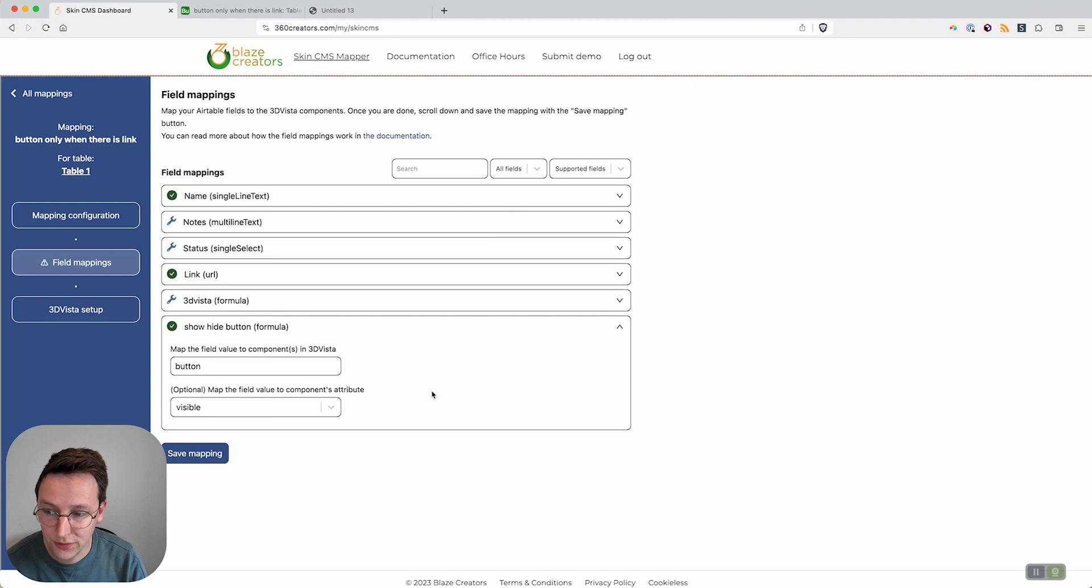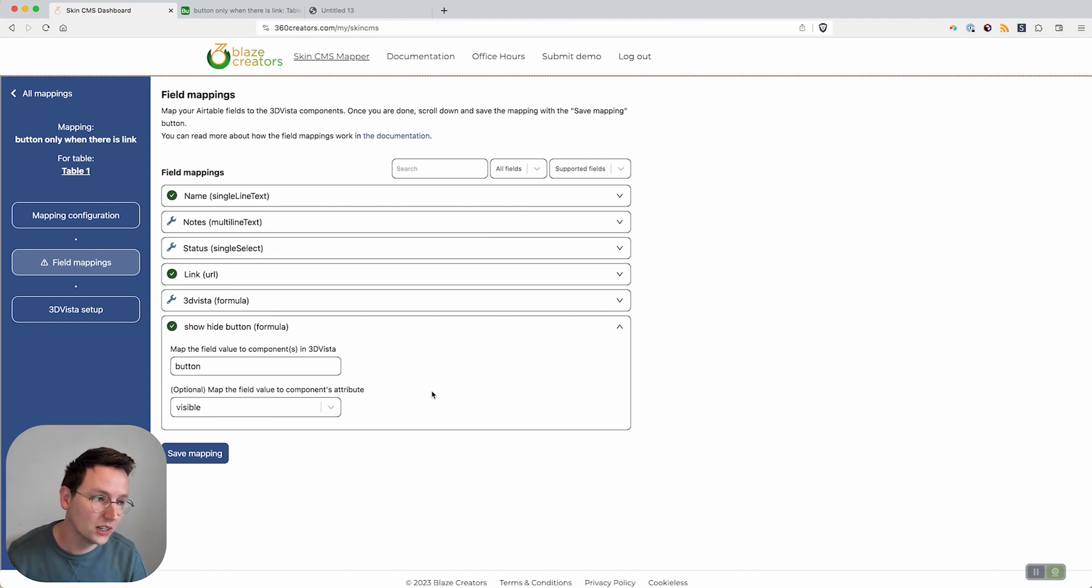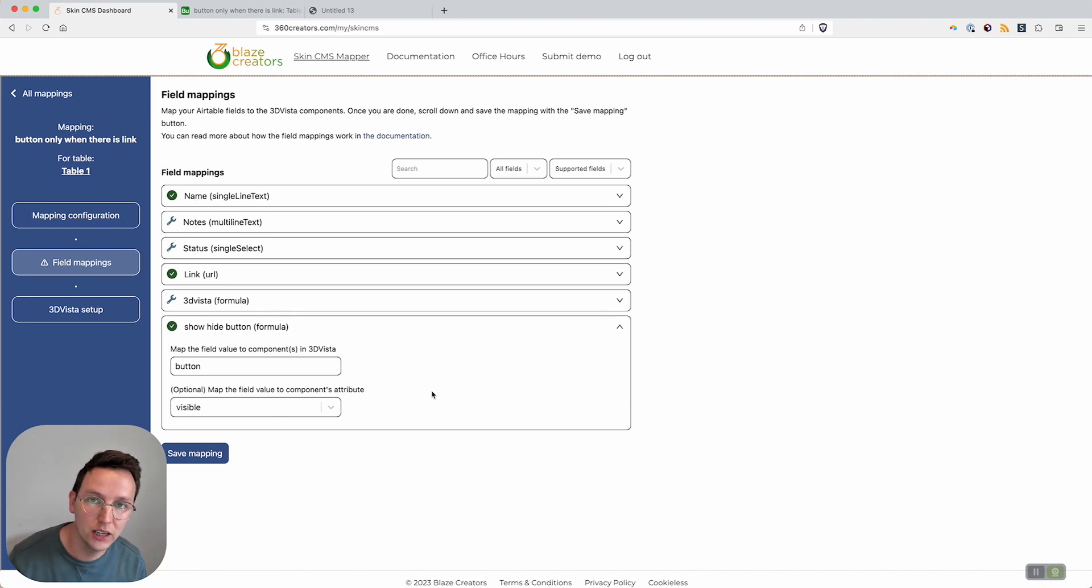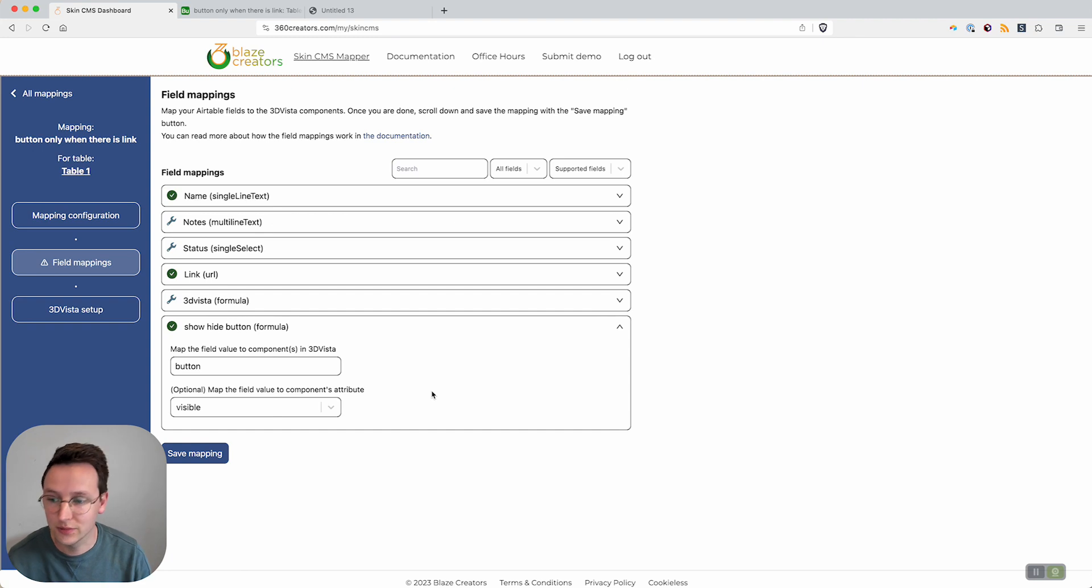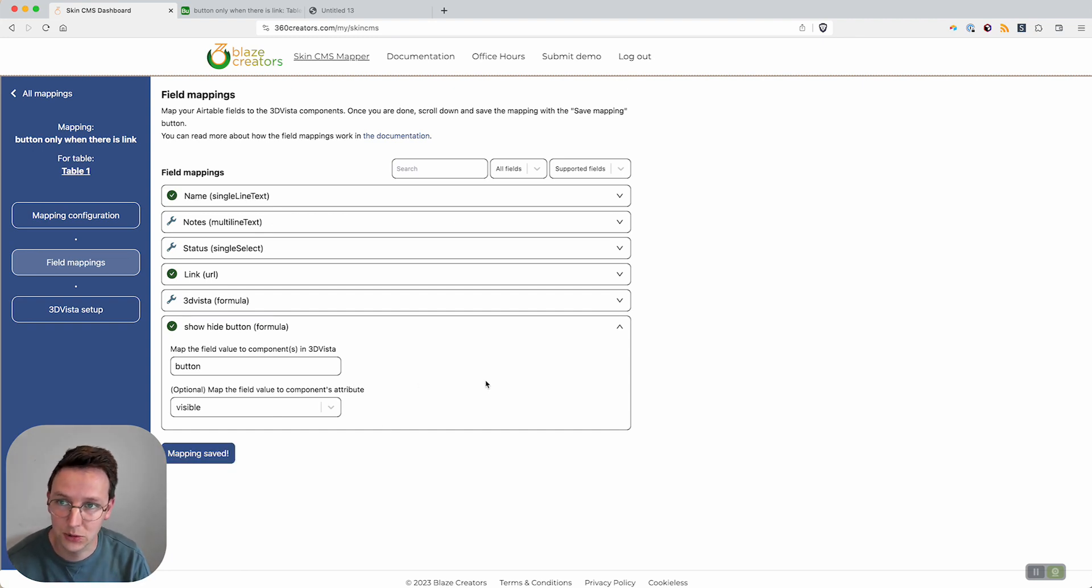Previously, we had attributes only available for freelancer and business packages. Right now we're changing our pricing and it is available for all the packages that we have. So this is possible for everyone who starts out with Skin CMS.